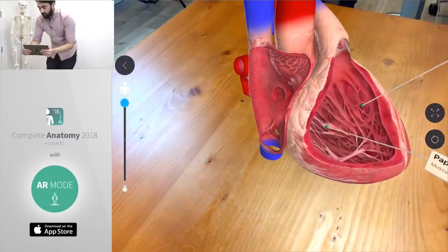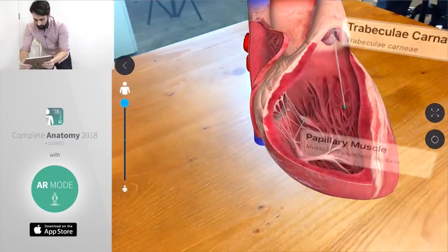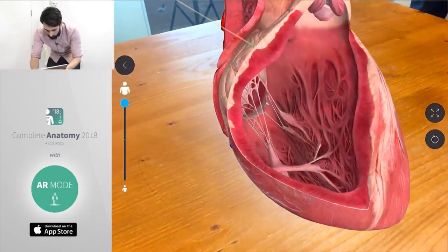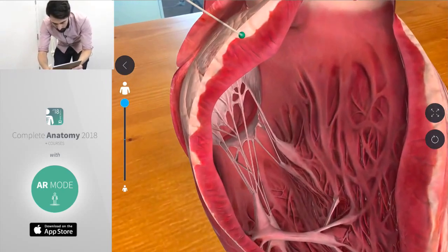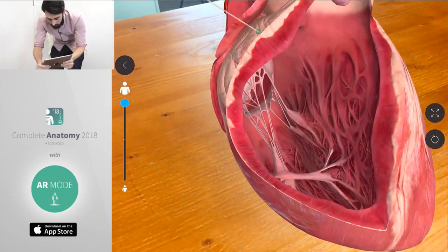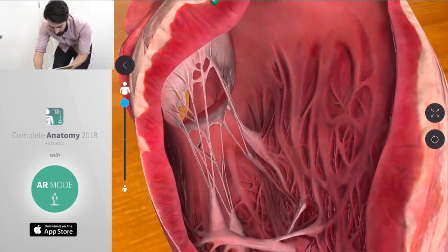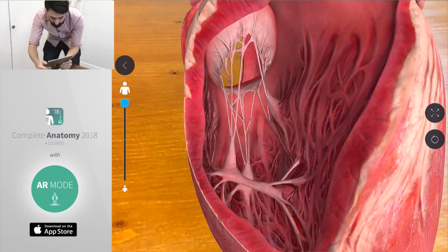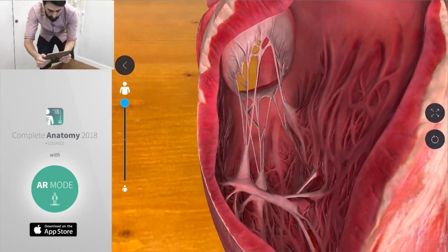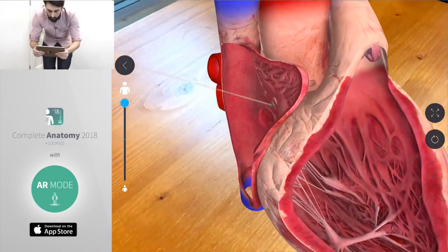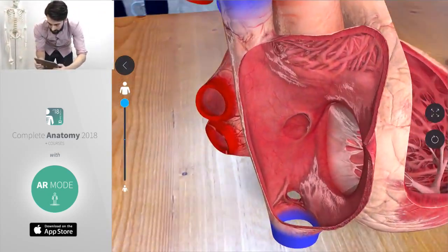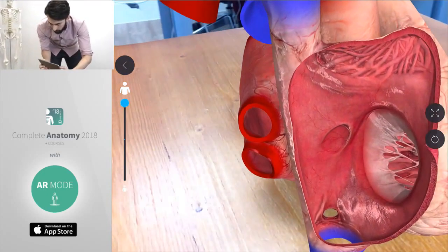This is three times the size of a normal heart and it allows us to really explore the model fully, get right in close to those spaces that would otherwise be really difficult to see. There you can see the valve, how that connects, see all the different structures of the heart and how they come together to make up the whole.